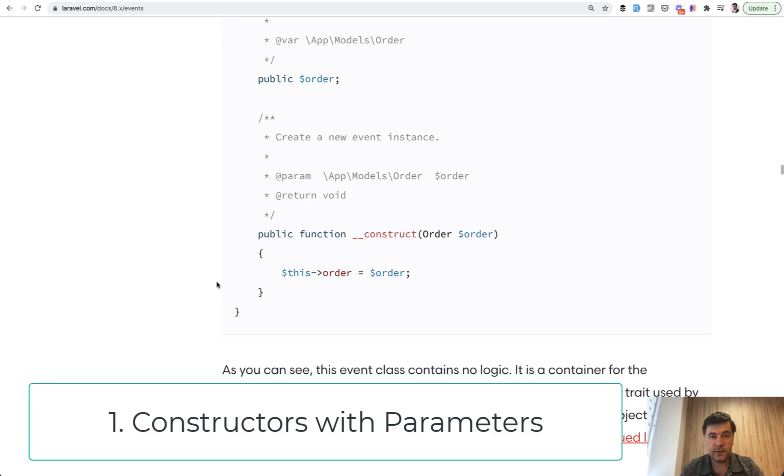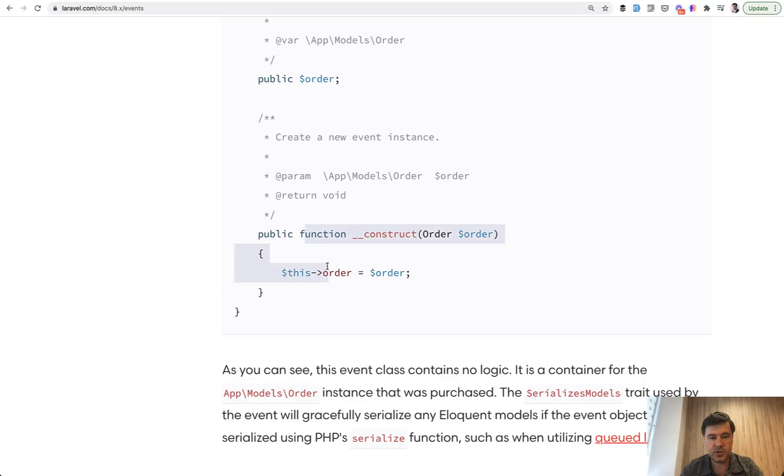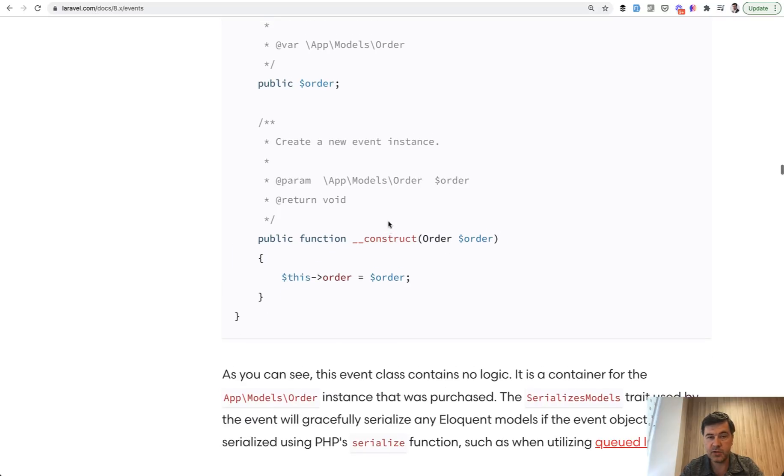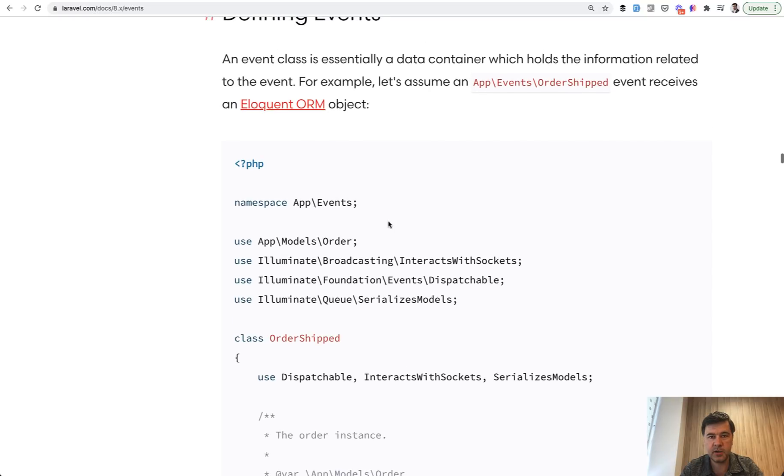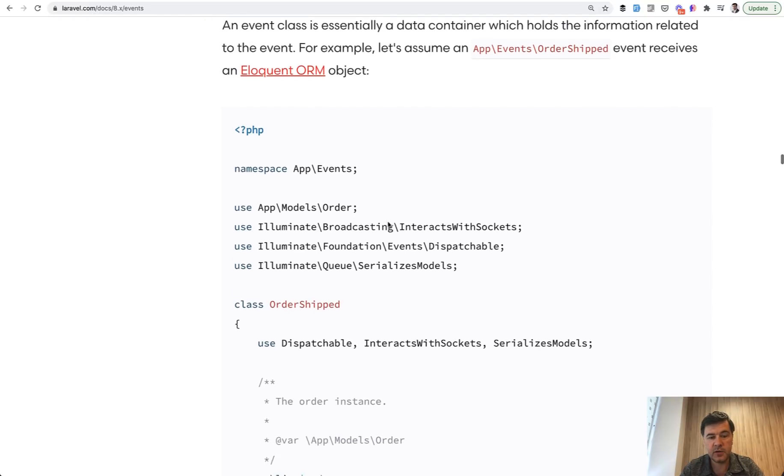The first thing that you need to know from PHP world, which is often used in Laravel, is constructors, how they work and how to pass parameters to them. So for example, in the events, here I am in the official documentation of Laravel.